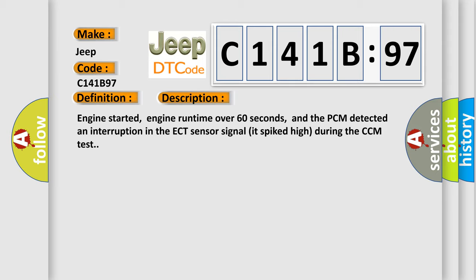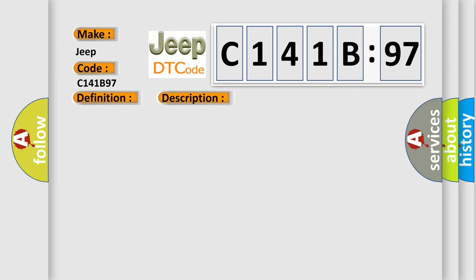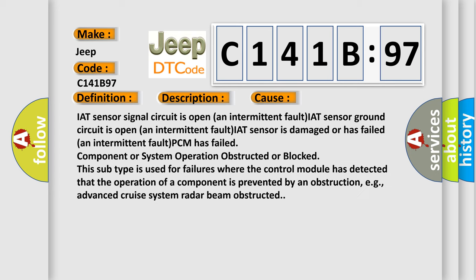This diagnostic error occurs most often in these cases: IAT sensor signal circuit is open and intermittent fault, IAT sensor ground circuit is open and intermittent fault, IAT sensor is damaged or has failed an intermittent fault, PCM has failed, component or system operation obstructed or blocked. This subtype is used for failures where the control module has detected that the operation of a component is prevented by an obstruction, for example, advanced cruise system radar beam obstructed.